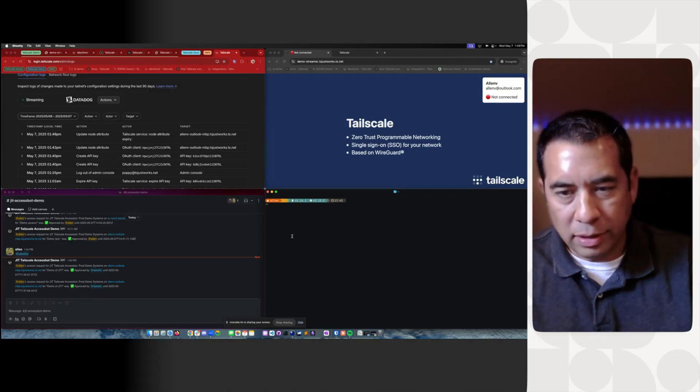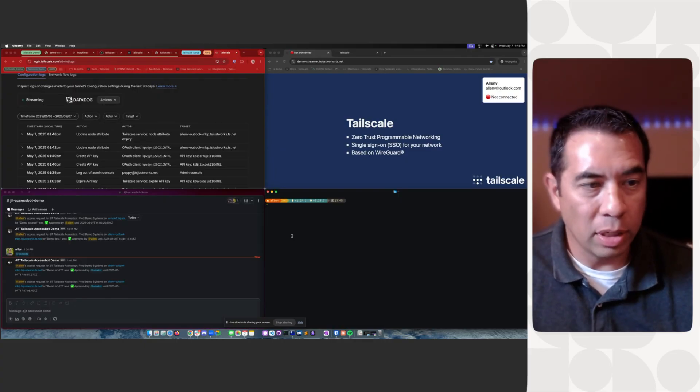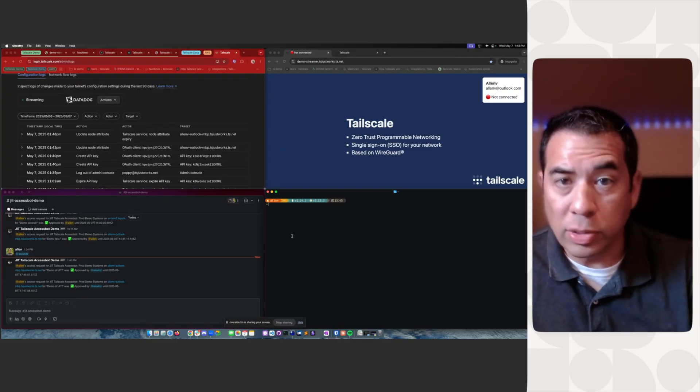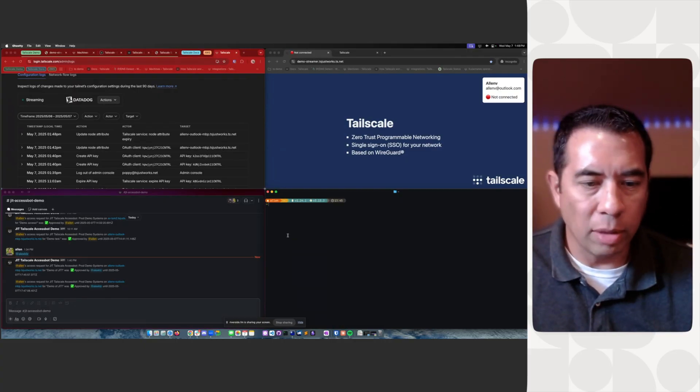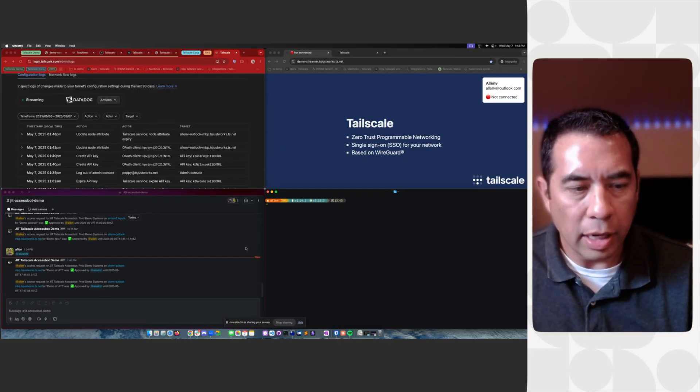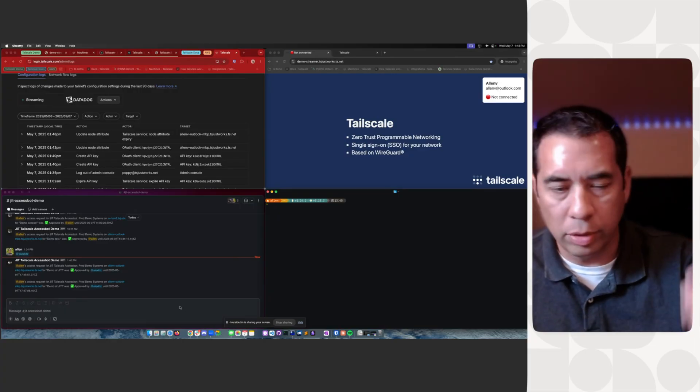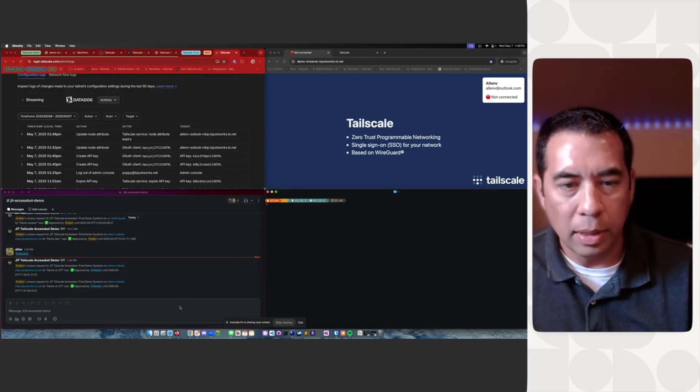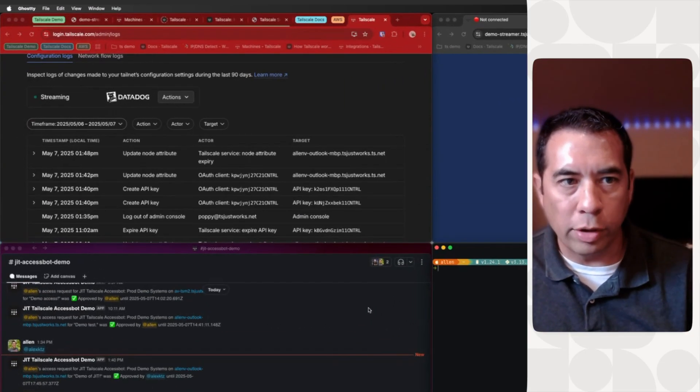And today, what we're going to showcase is the TailScale just-in-time demo using Slack. This is available on GitHub and open source for you to utilize. So in this case, let me kind of walk you through.